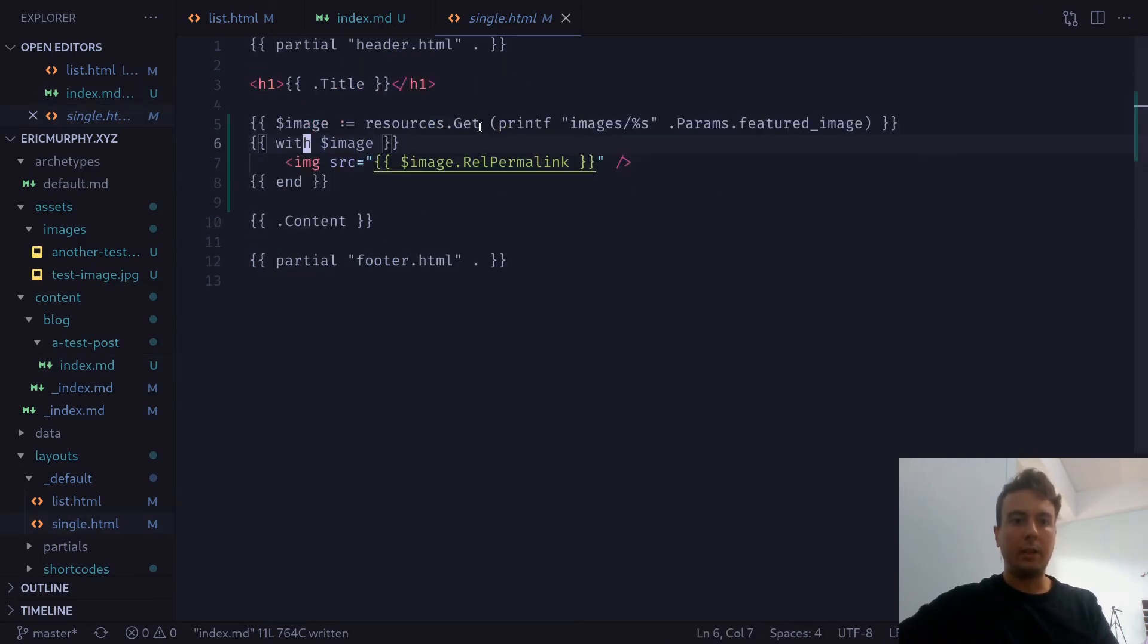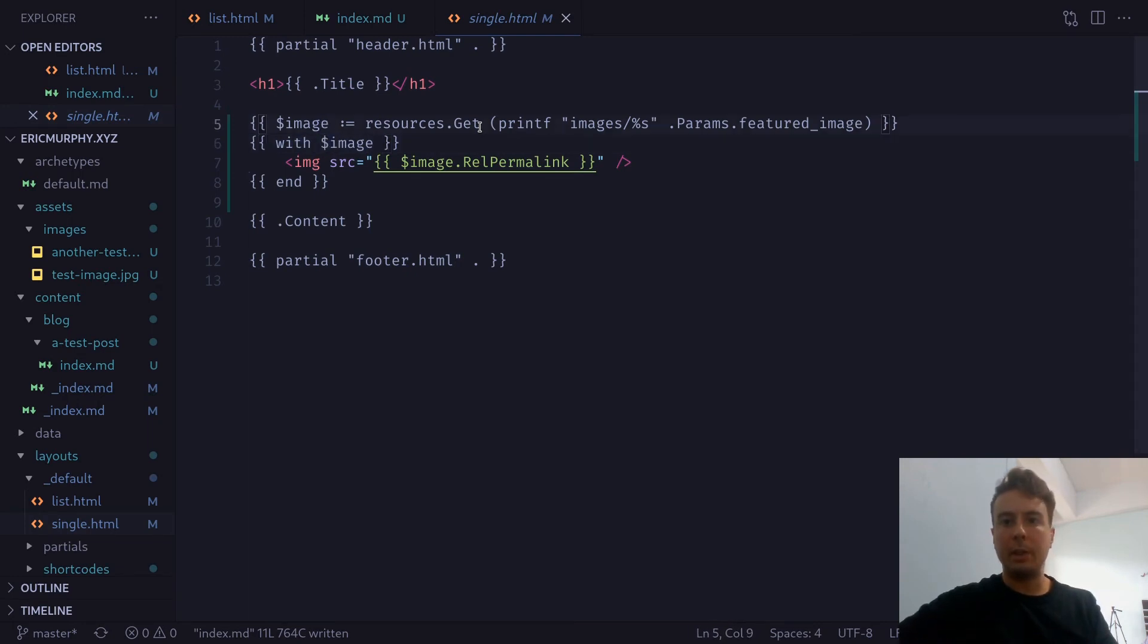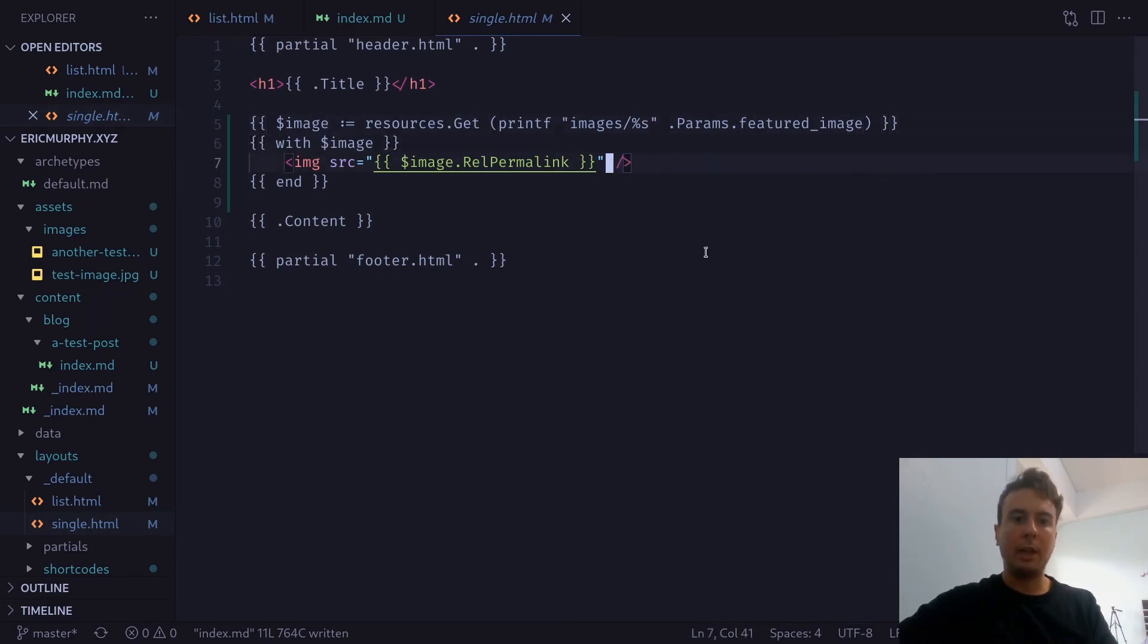And then this with image right here, this is basically like an if statement. So if there is an image found in the featured image right here, then and only then we will want to display an image right here.